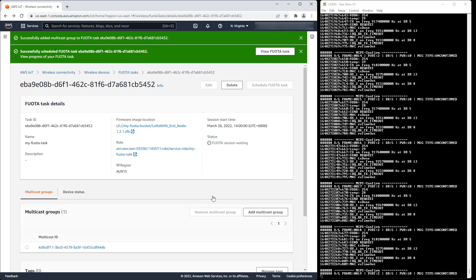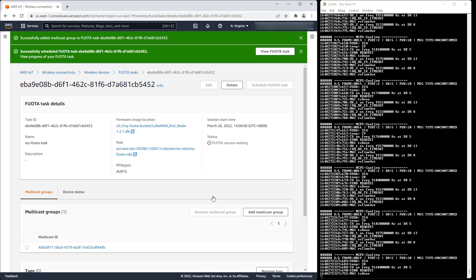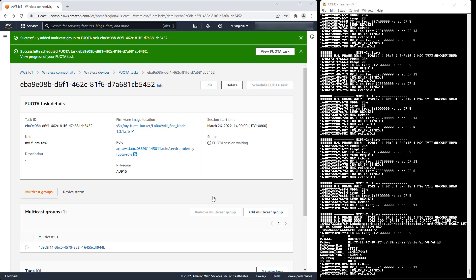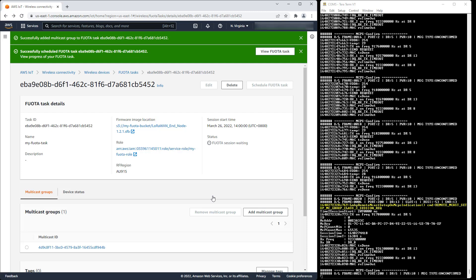Upon the next uplink, AWS IoT Core for LoRaWAN issues a command from the Remote Multicast Setup Specification to schedule the Multicast Class C session. The device is now furnished with the session start time, session duration, RX frequency, and RX data rate.